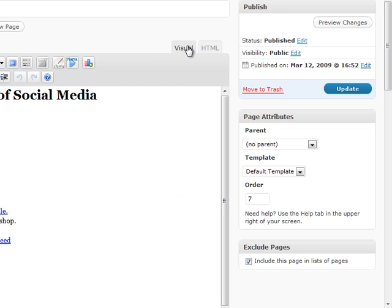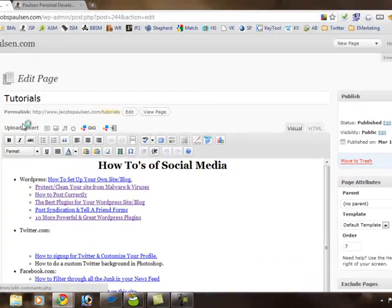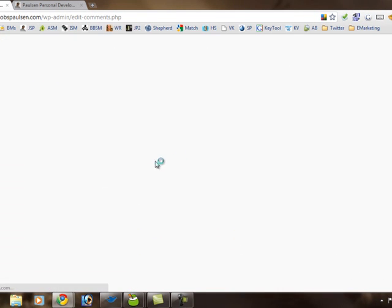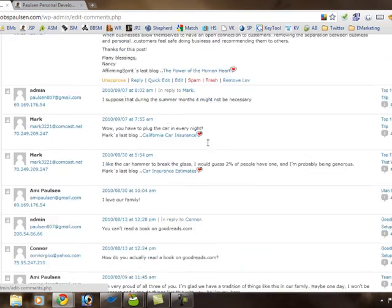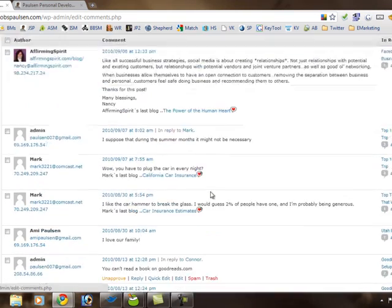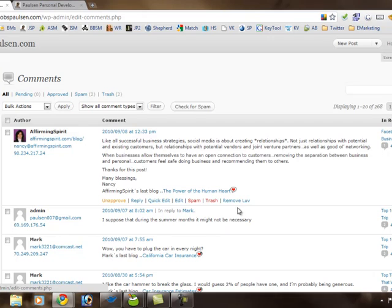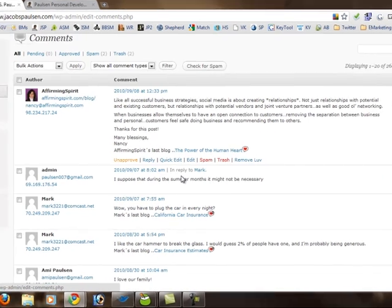The next underneath the pages menu is the comments menu. The comments shows you all the different comments that have come in on your site. Here it's pretty easy to unapprove, reply, edit, spam, and trash different comments. So it's pretty straightforward.